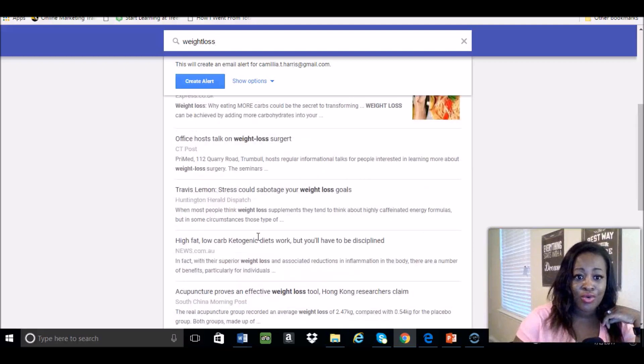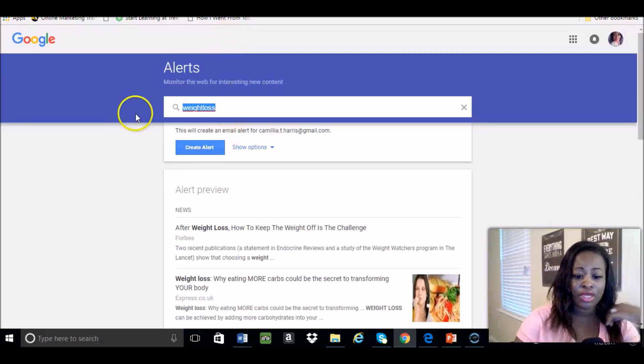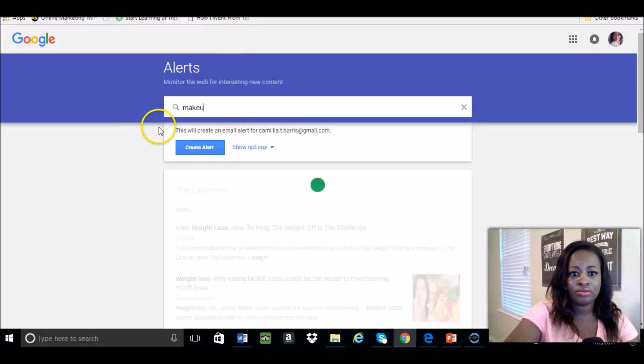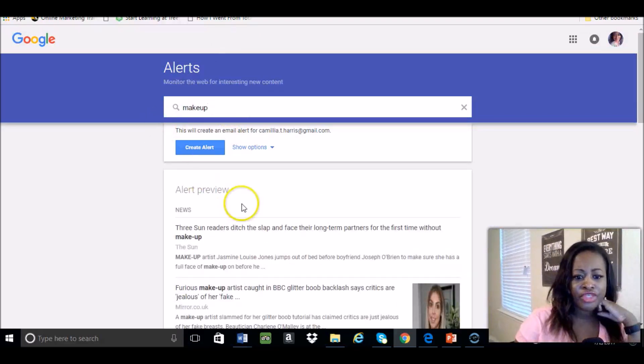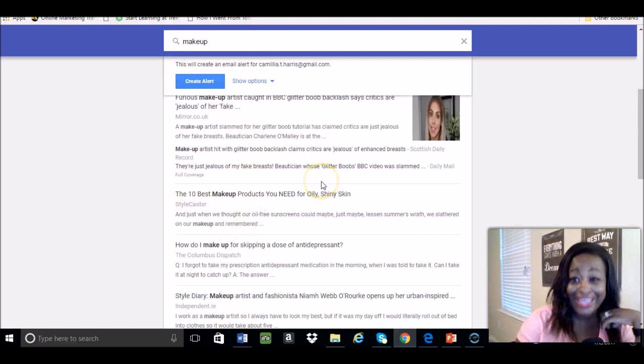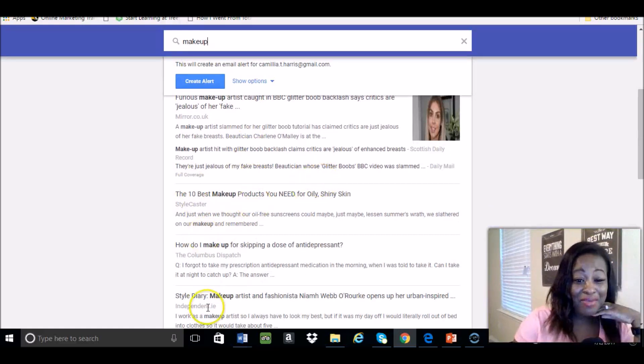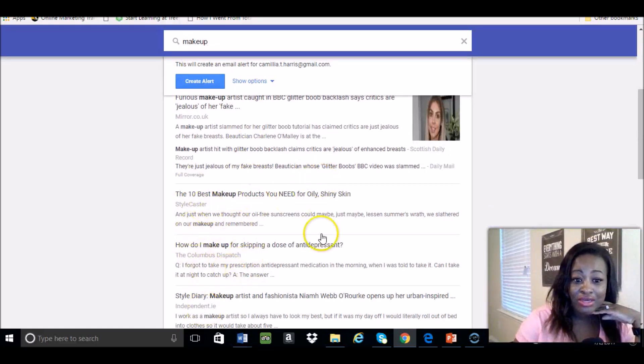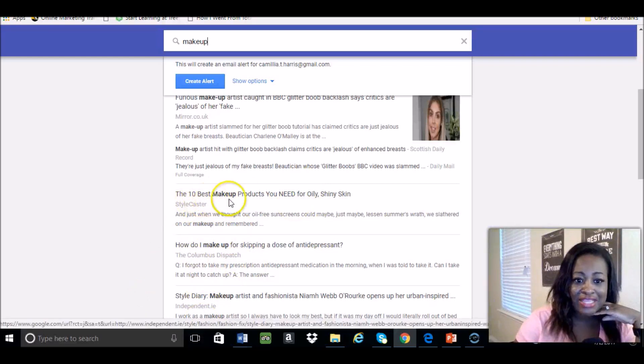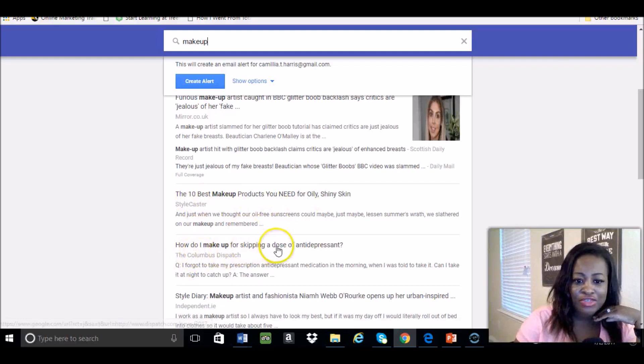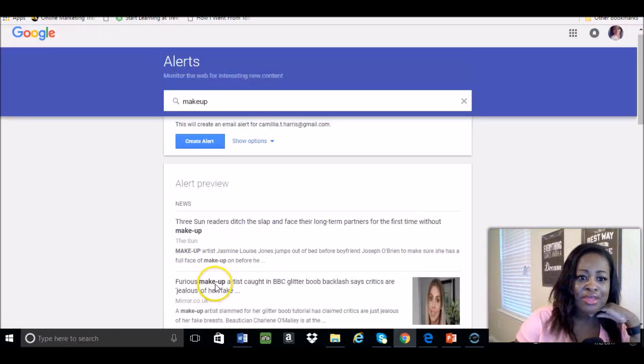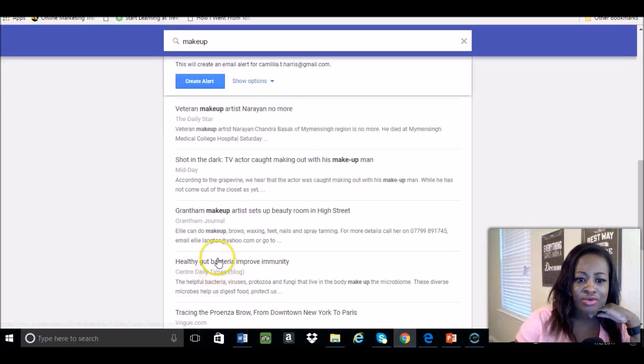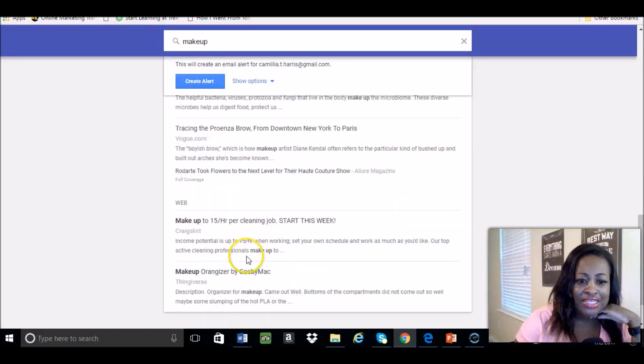Or if you're into makeup, here's some things. If you're in a makeup company, here's some things here like the 10 best makeup products you need for oily shiny skin, how to do makeup for skipping a dose of antidepressant. I mean, just loads of articles that you can kind of skim through to get some ideas from.